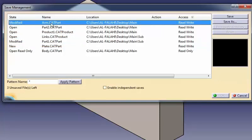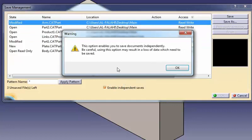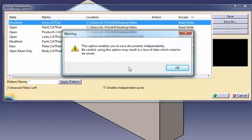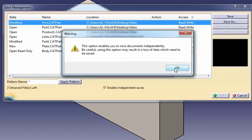The enable independent save checkbox lets you save documents independently, regardless of any existing links between files. That is, dependent documents will not be automatically saved when the document they are linked to is saved.